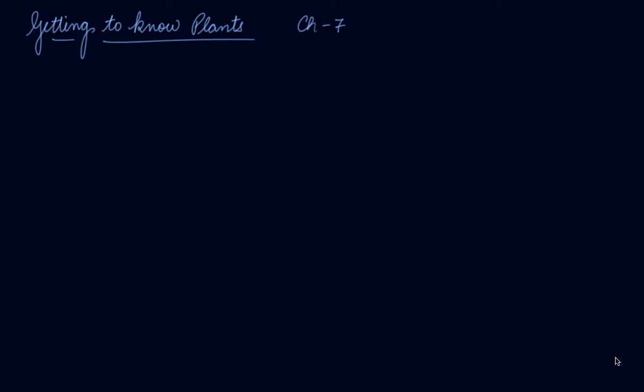In this video we will be starting chapter number 7, that is Getting to Know Plants. Now, all around when you look you see many plants and trees everywhere. Plants grow on land as well as in water.